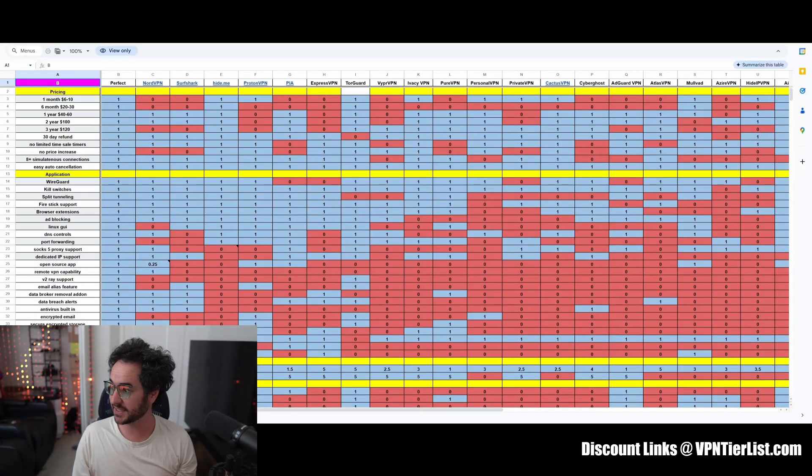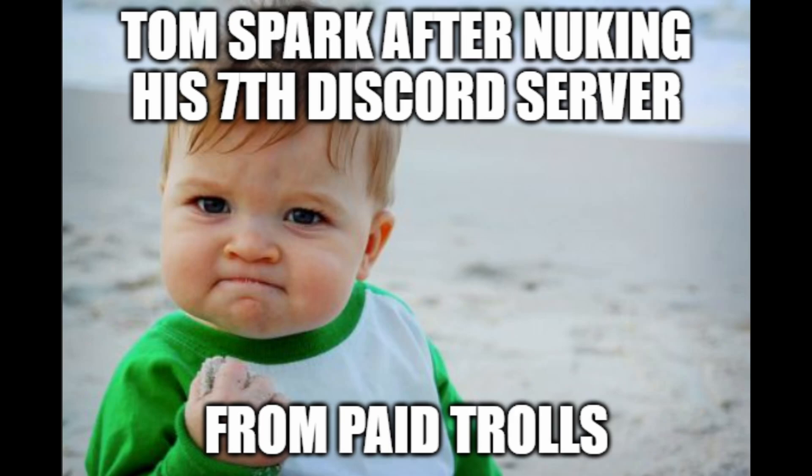Hey guys, welcome back to Tom Spark Reviews, the only independently owned VPN review channel here on YouTube. Unlike other channels that are pretty much owned or have investors from VPNs themselves, this channel is not owned by any VPN. We do our own reviews here from community-driven and my objective analysis from pure data.